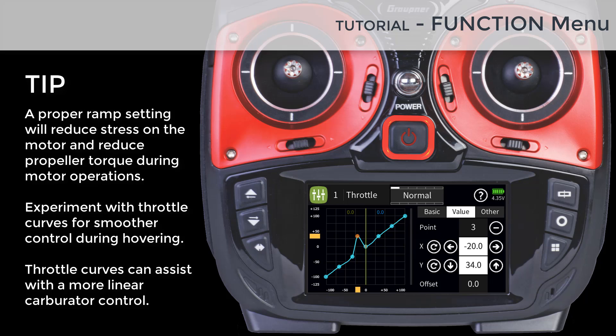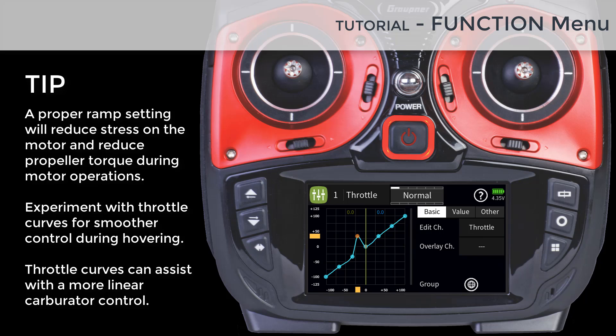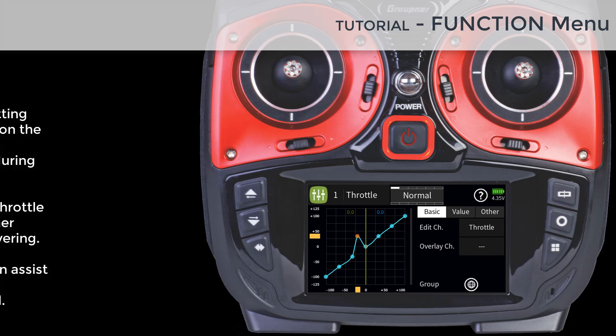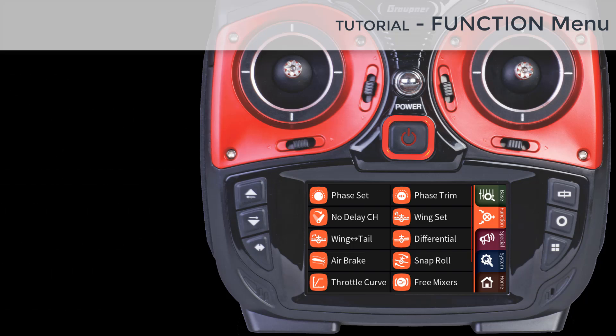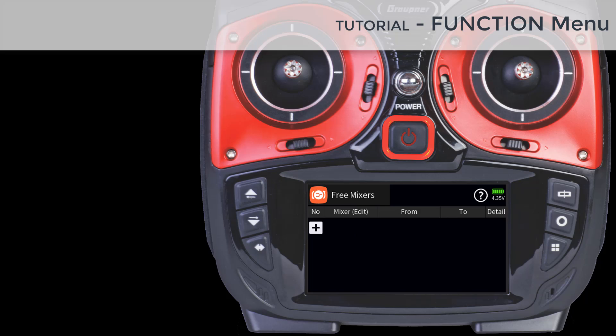You can have different throttle curves for each flight phase. The MZ32 has, in total, 16 available free mixers, where each can have its own curve and master input type.